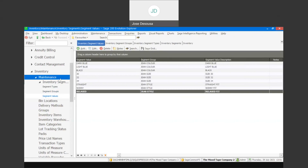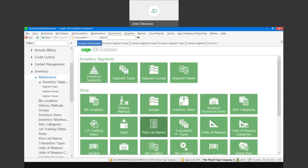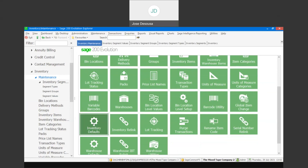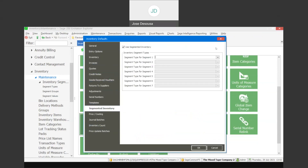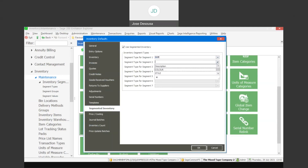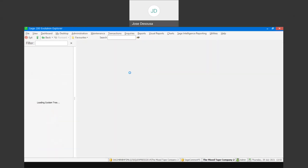Before we continue, let's go back to maintenance under inventory defaults and the segmented inventory tab. We're going to specify the segment order: first size, then color, and then style. Items will first be categorized by size, then by color, then by style. You can add multiple options, up to seven segments, for your segmented inventory types. Now we need to go and create the stock items based on the various segments.